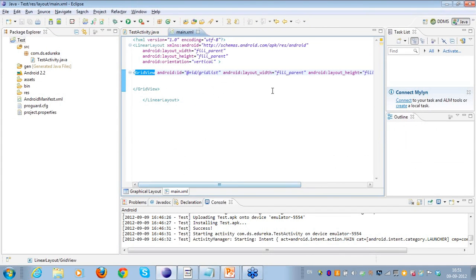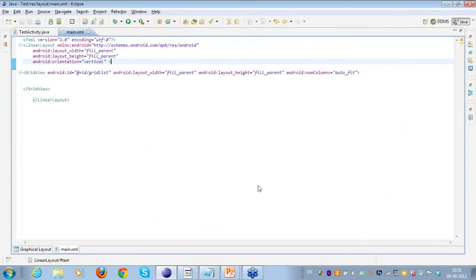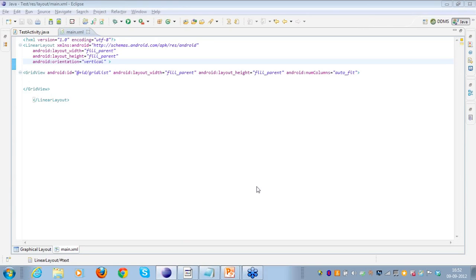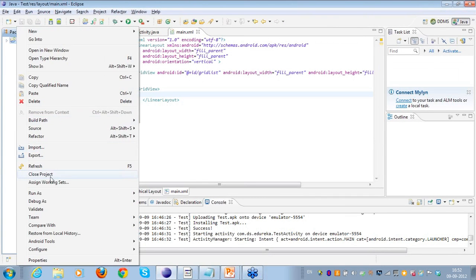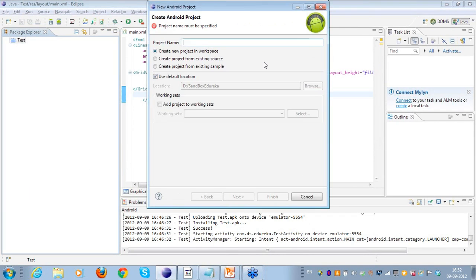Let's take an example of a ListView. Since someone has asked for a new example in the chat window, I'll create a new one. The conceptual implementation of ListView and GridView is similar, but I'll create a fresh one. Let me close this project and go to New Android Project.